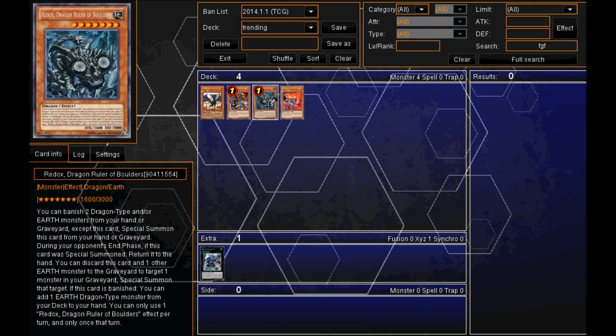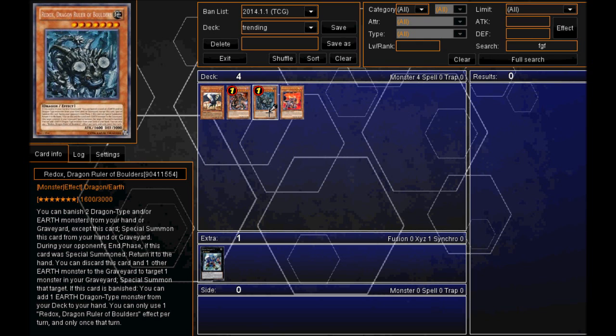we've got Redox, Dragon Ruler of Boulders. Now obviously a top 5 trending monster has to have a Dragon Ruler in it. They are being the most popular monsters over the last couple of months just based on the Forbidden and Ban list. Pretty powerful deck. But obviously come 2014, he may not be used as much as he was before.